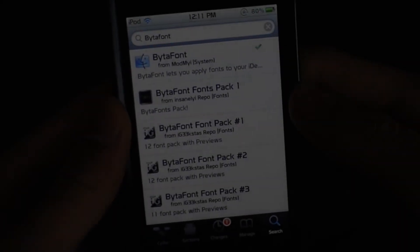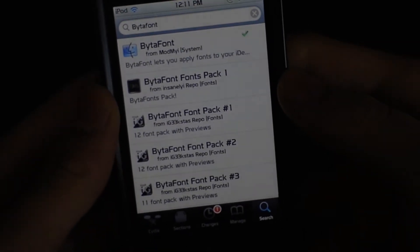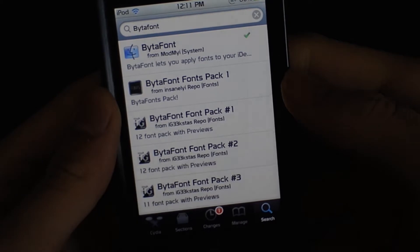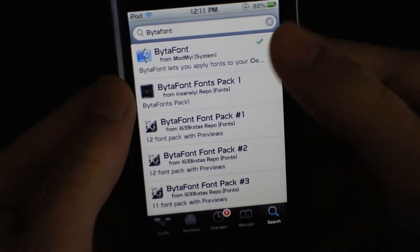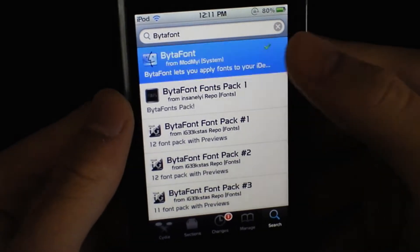Hey guys, today we got an app review. It's called Byte-A-Font. You can change your system fonts with this app.